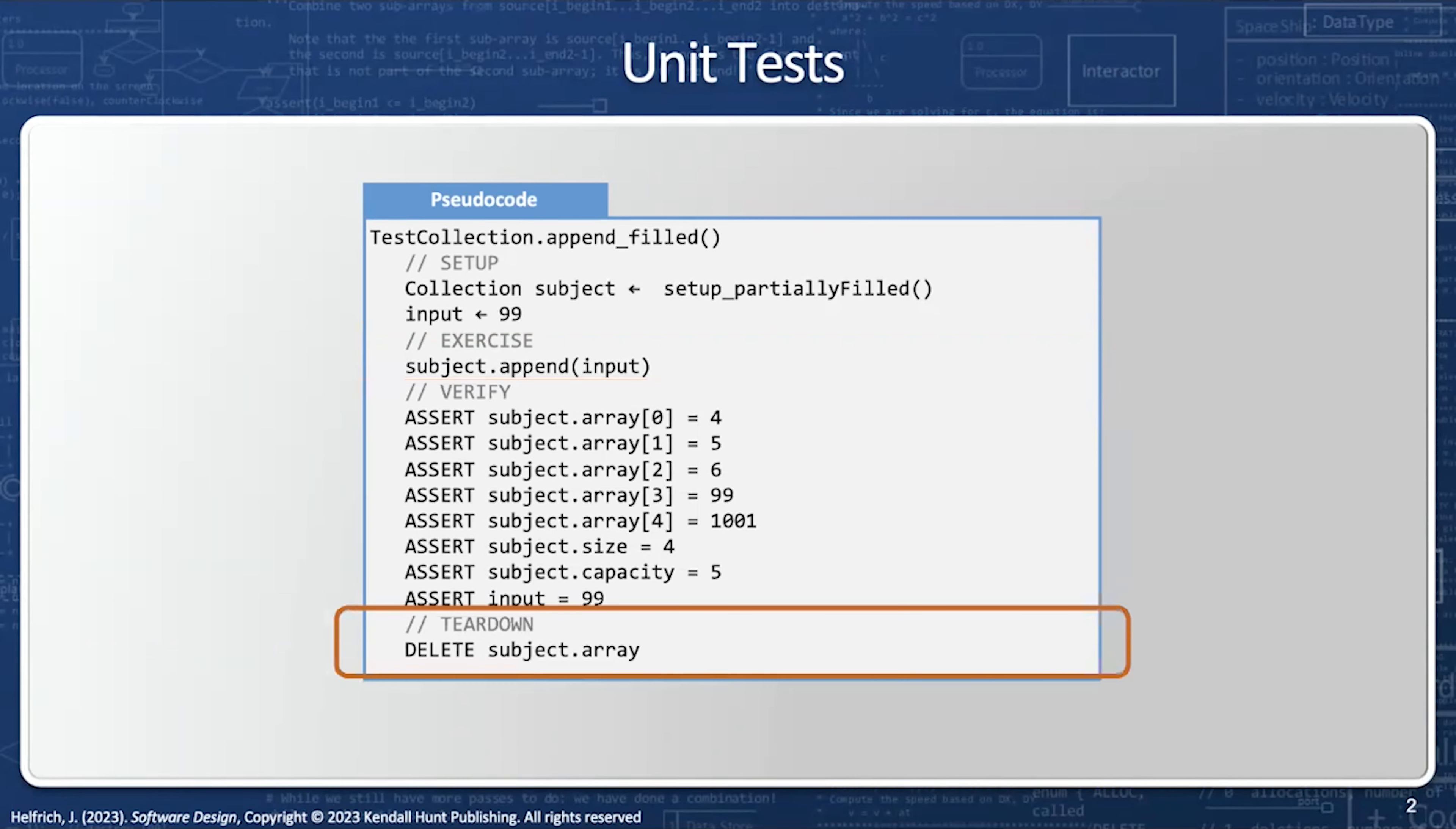Now, the question is, how do you debug a unit test? In other words, if the assert fires, where is the problem?